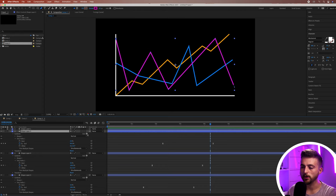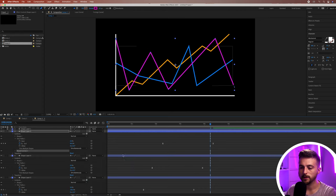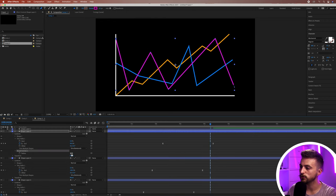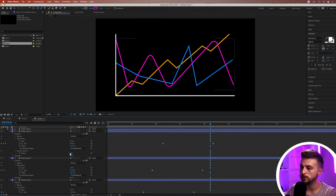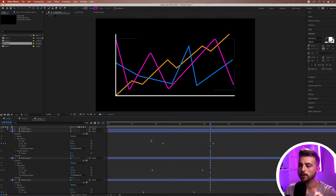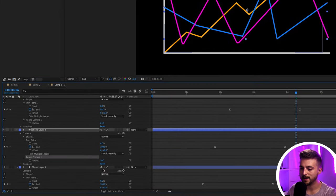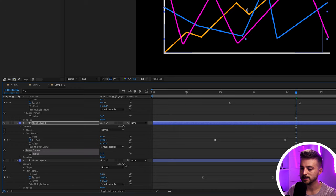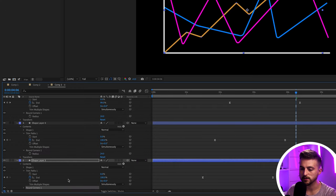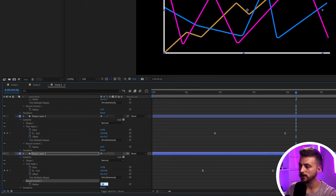Now let's add rounded corners. Go into one of the shape layers — say shape layer 5, the pink layer — go to Add and select Round Corners. Drop down into Round Corners and increase the radius. You can see it rounds the corners of the line off, giving you more of a curve rather than hard points. Add Round Corners to all three data line layers and set the radius to the same value — 24.